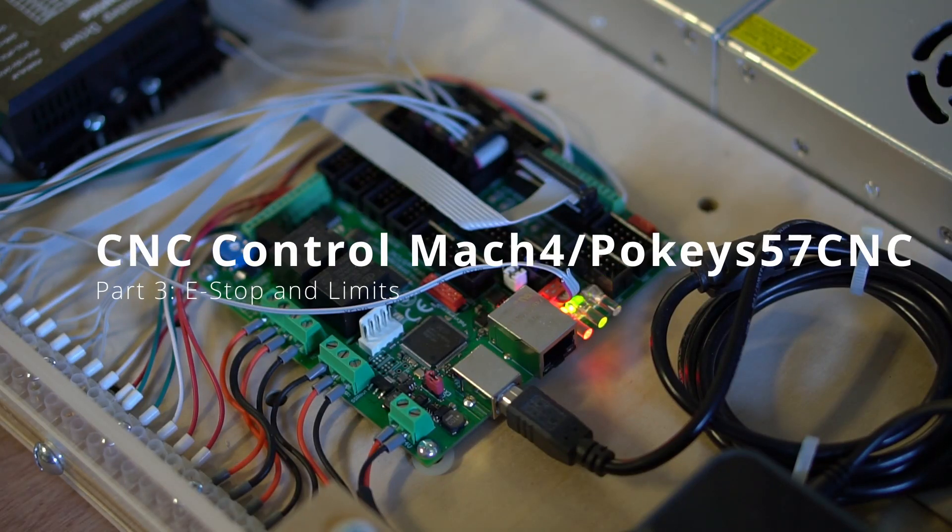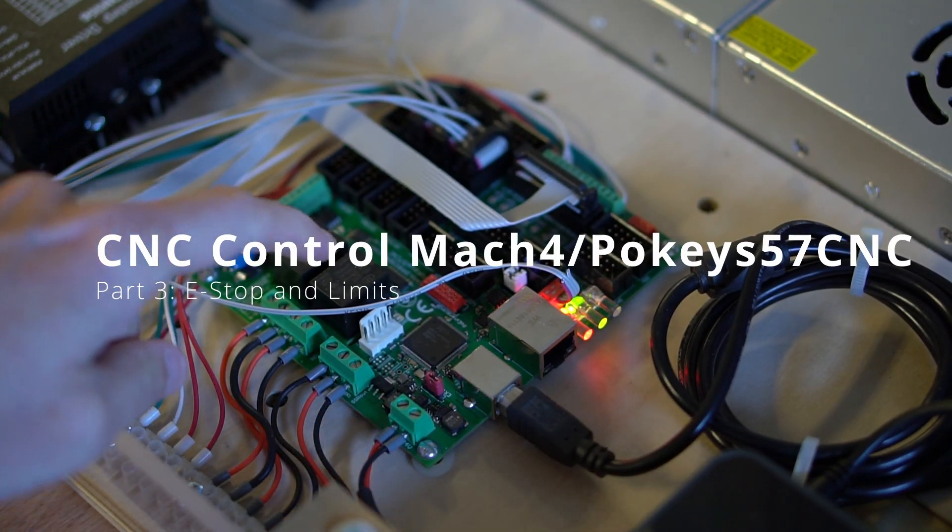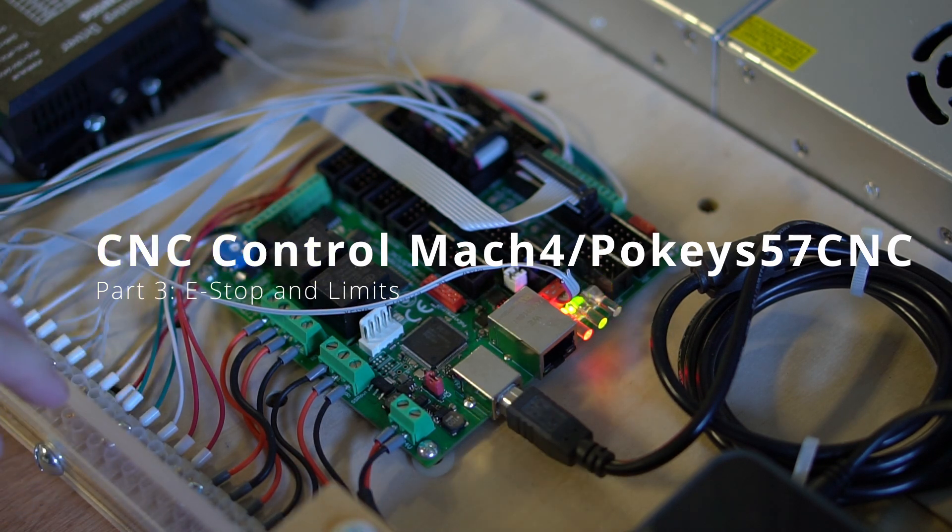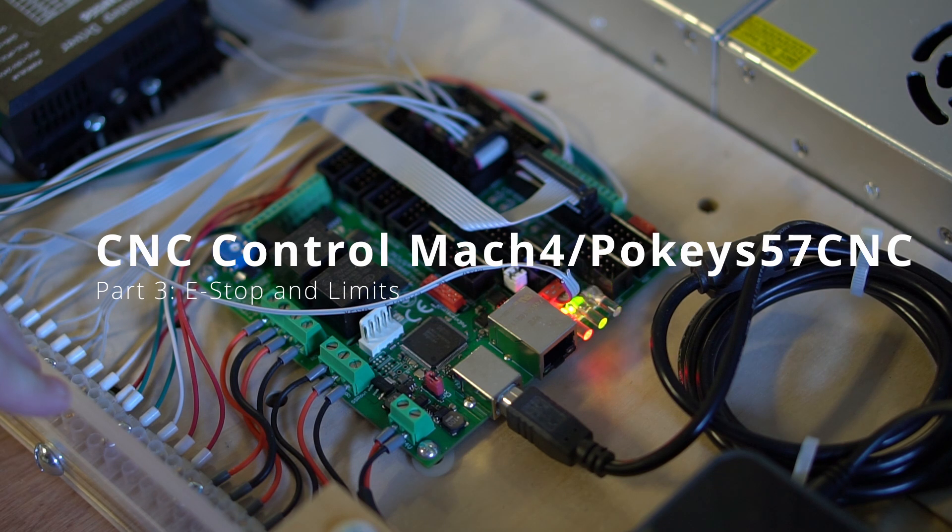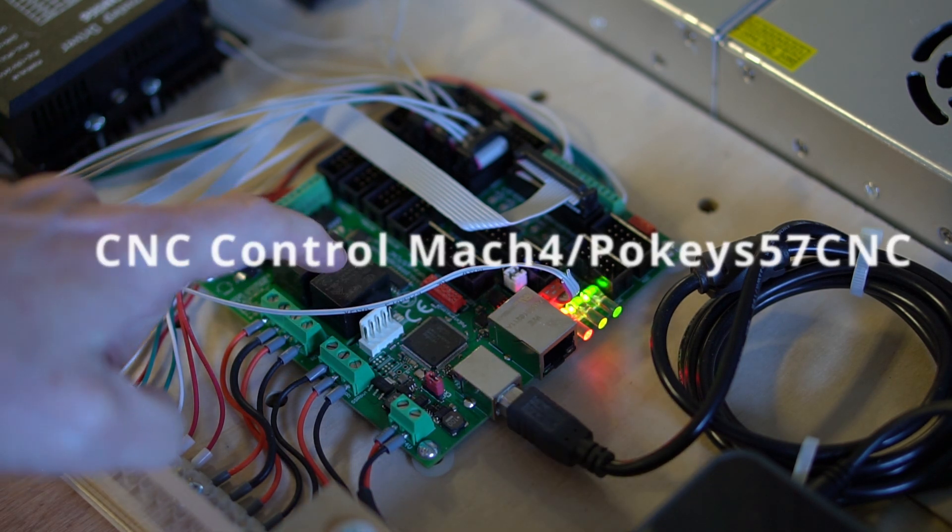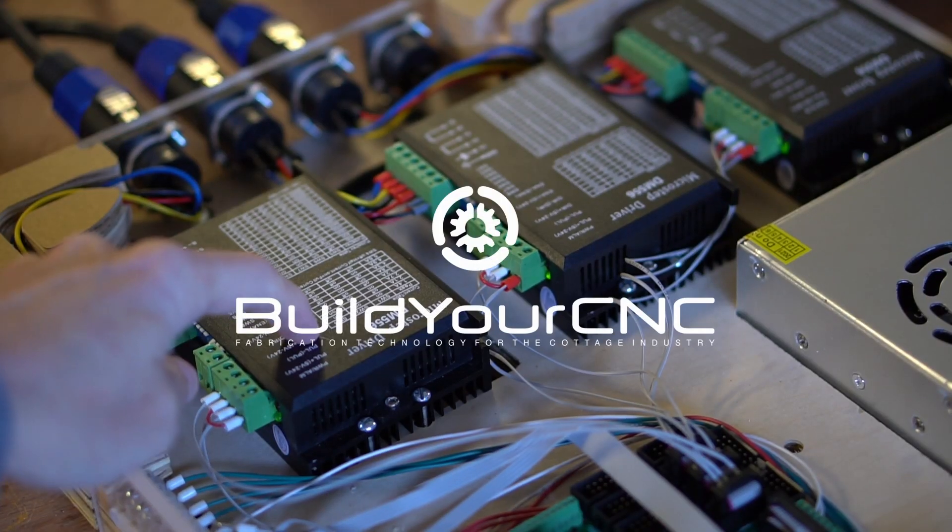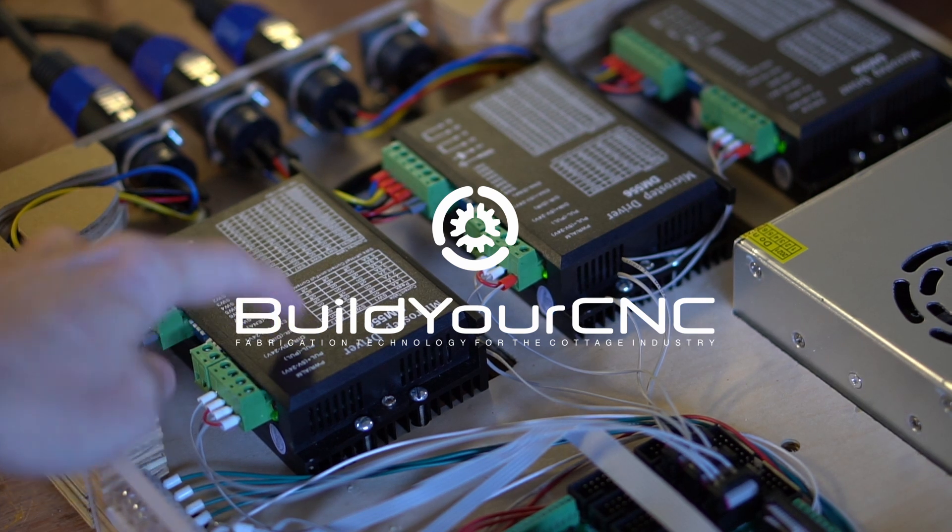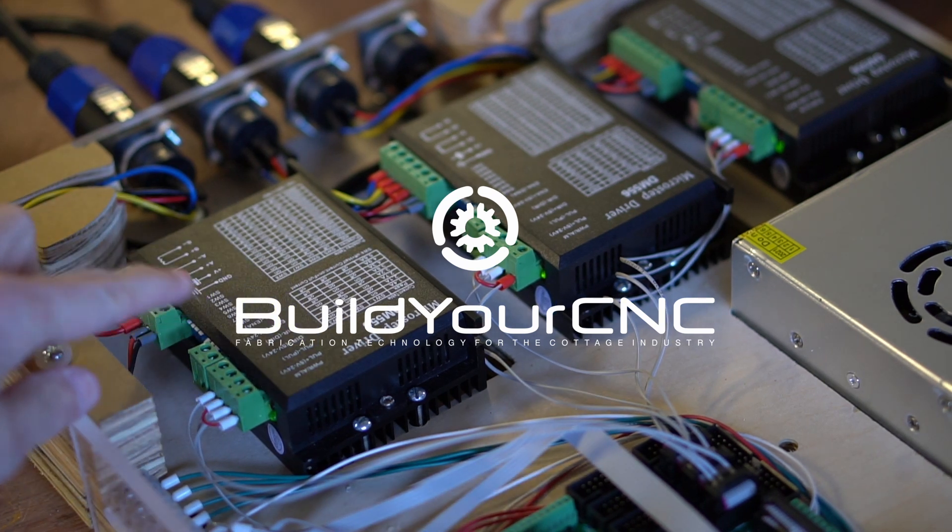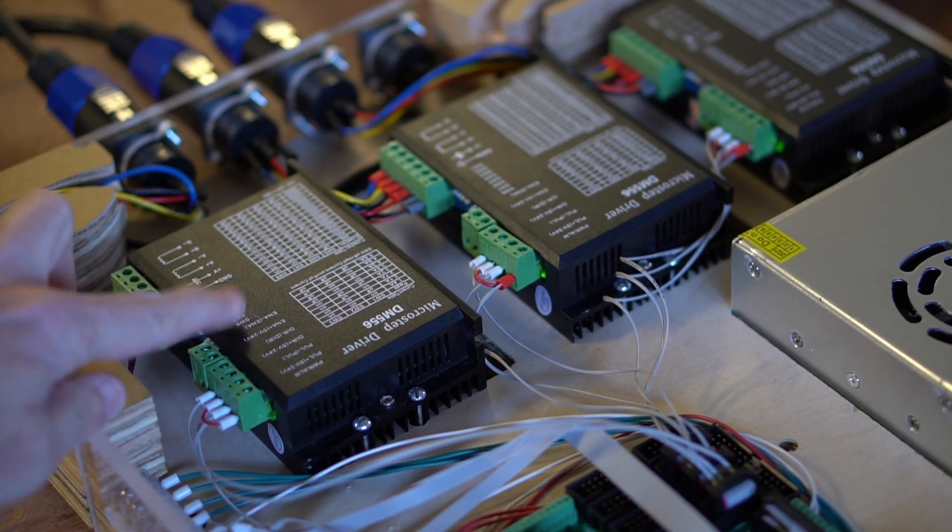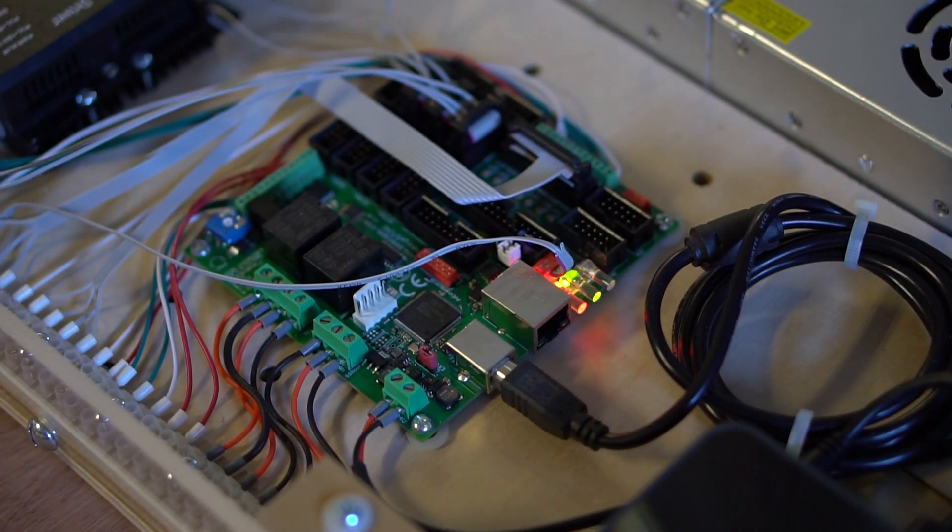This is the third video in the series using the POKES 57CNC controller with the Mach 4 CNC software. In the previous video, we connected the POKES 57CNC controller to a stepper motor driver and a stepper motor, and confirmed that the motor worked by testing the motor and showing it spinning.